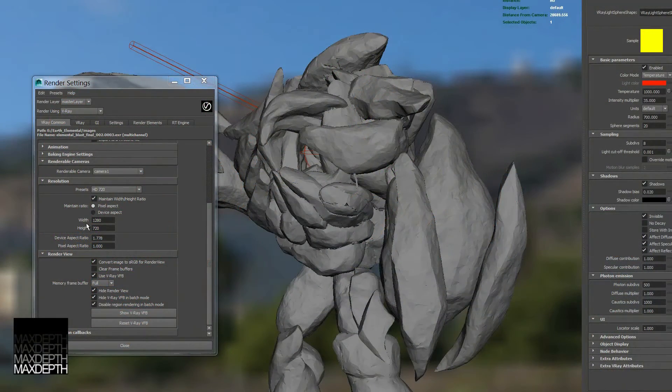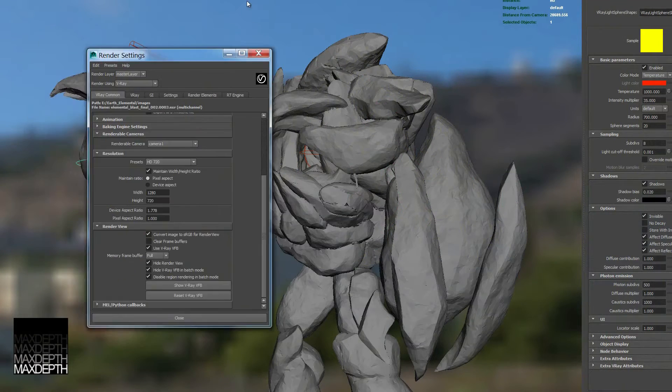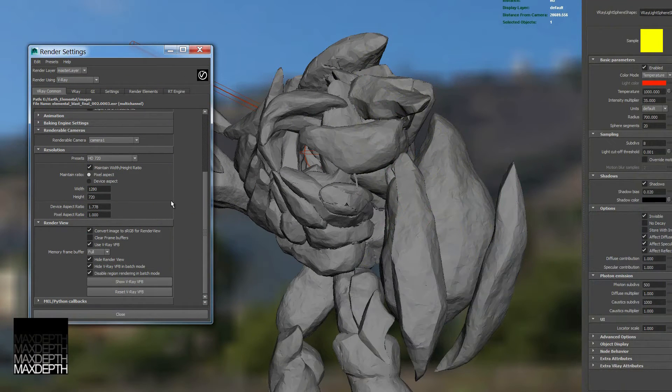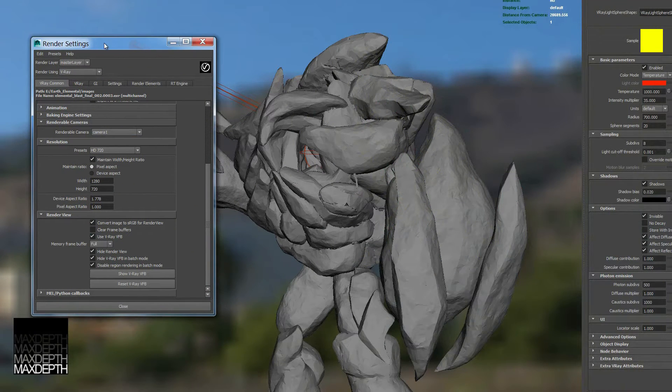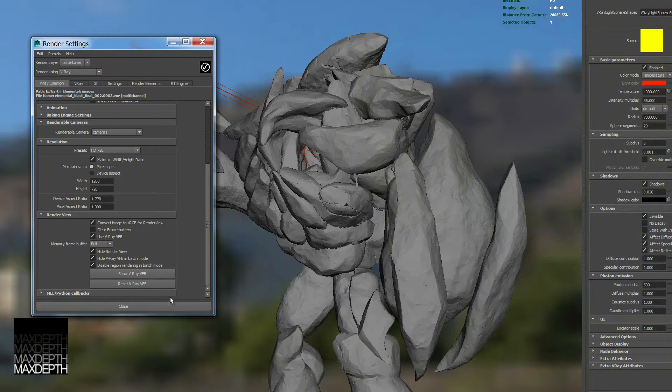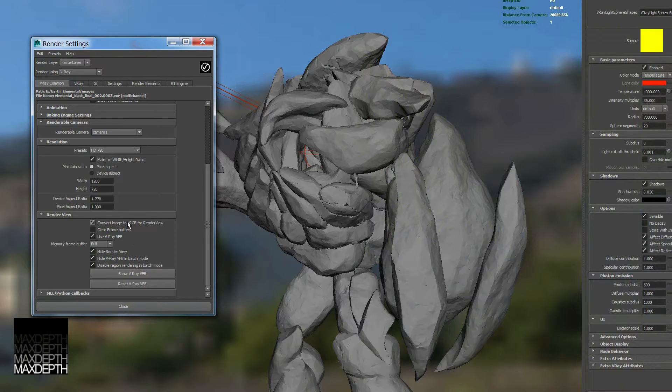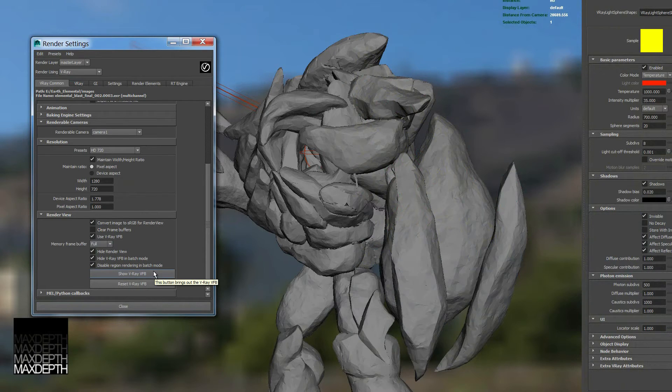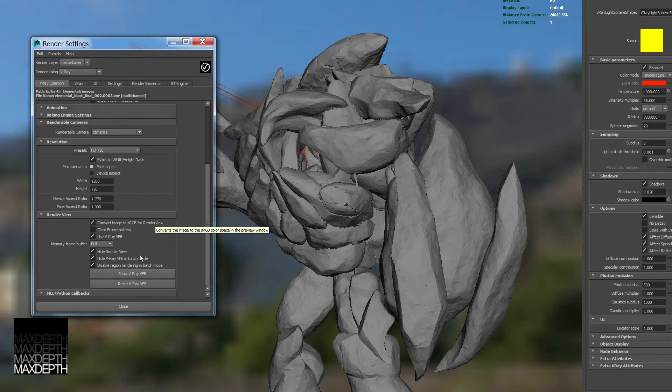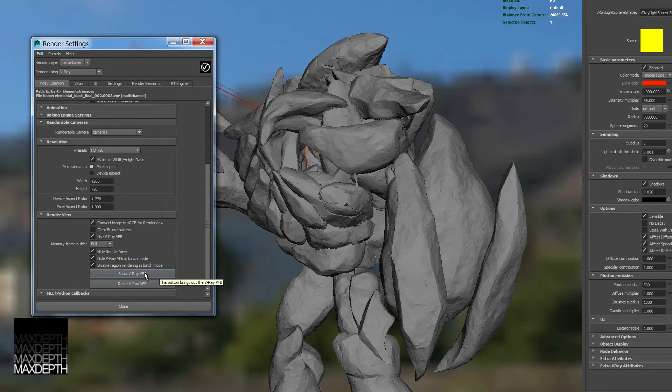All right, so let's talk V-Ray Frame Buffer. To find the V-Ray Frame Buffer in the render settings, go to the V-Ray Common, scroll down to the bottom, and in the render view there will be a tab with a number of options that relate to the V-Ray Frame Buffer. The first thing is let's activate it.